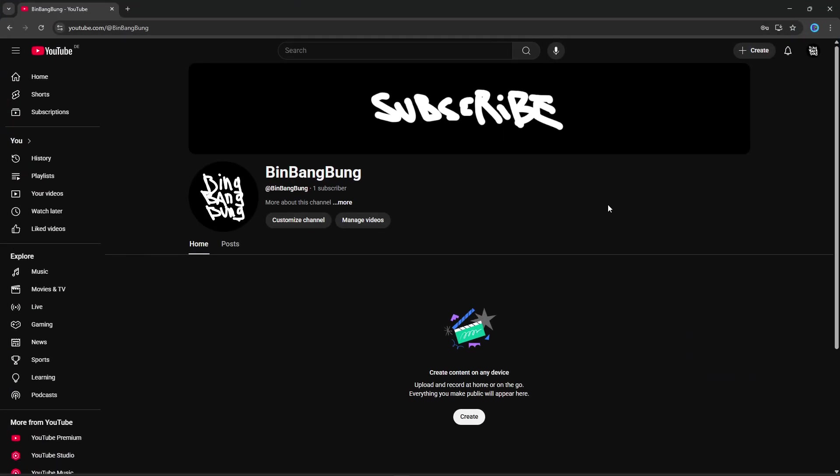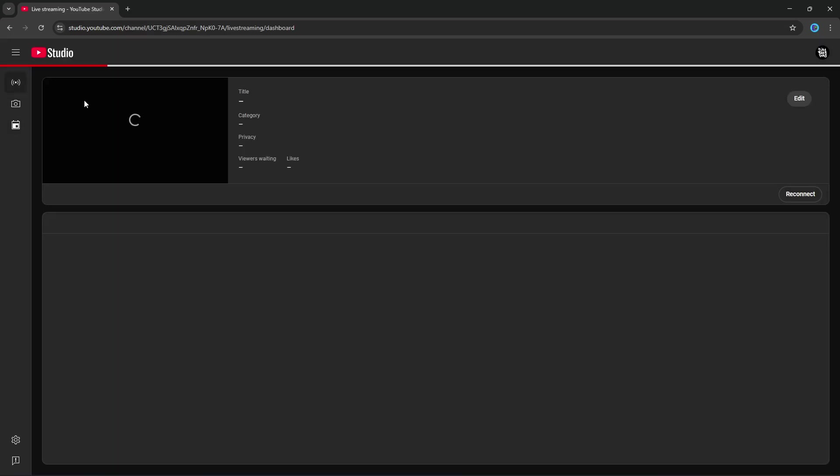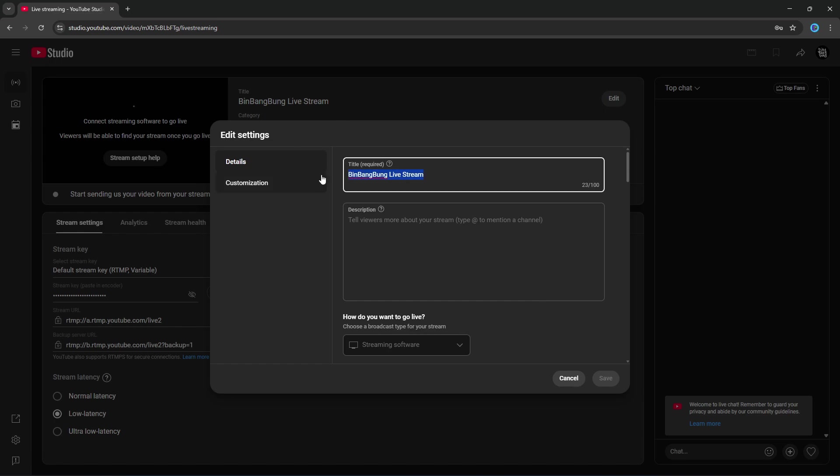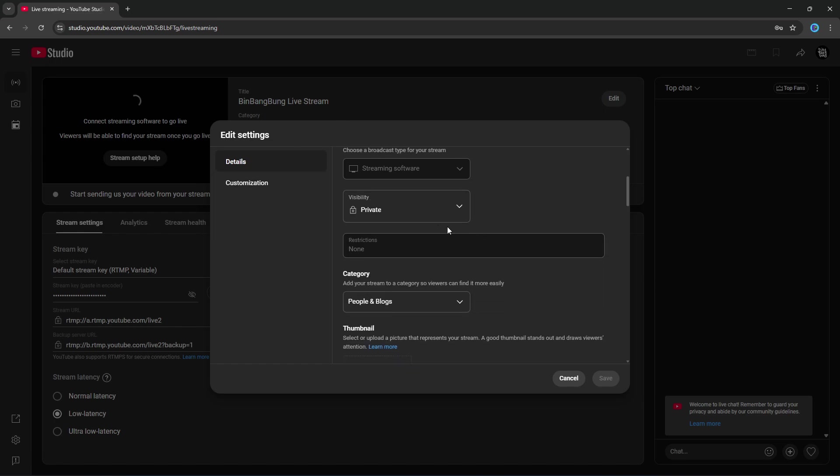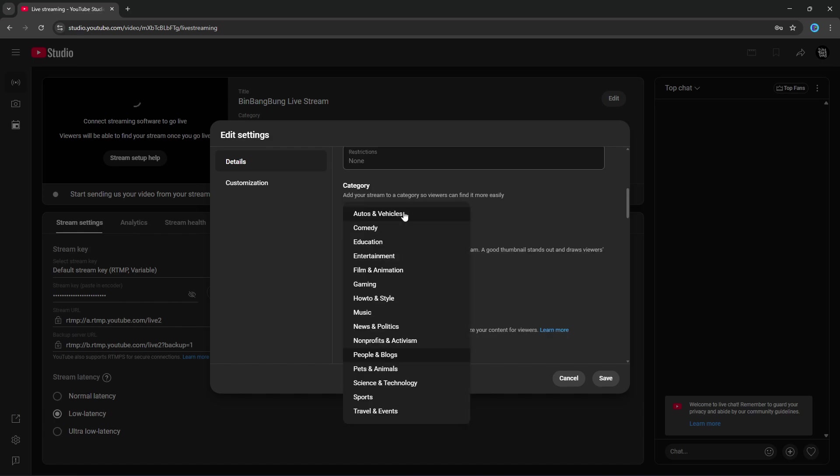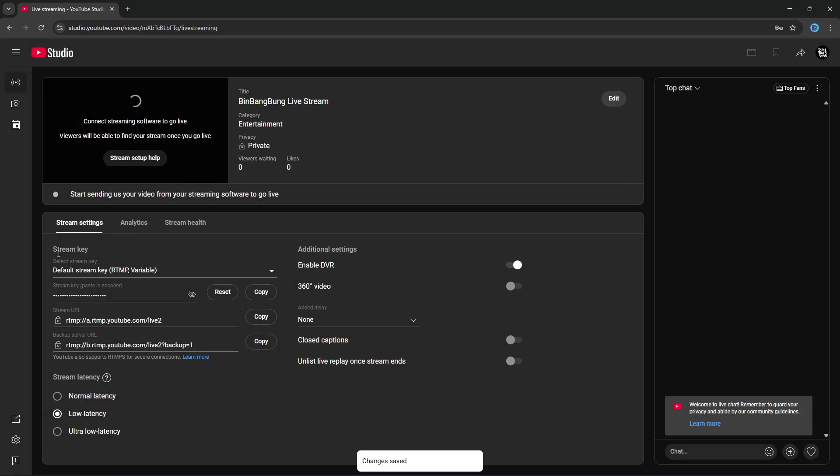Open YouTube. Go to the top right. Click Create. Go Live. Go to the top left. Then to Stream. Click on this Edit button. Here you can enter your title. Description. Select Private or Public. If you want to test streaming first, set it to Private. You should also select the category and the thumbnail. Click Save.